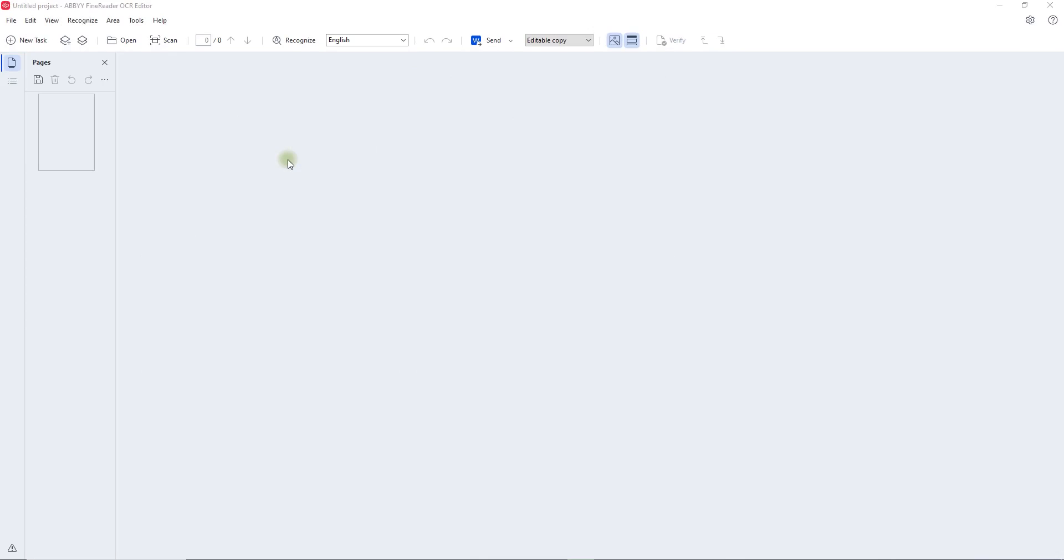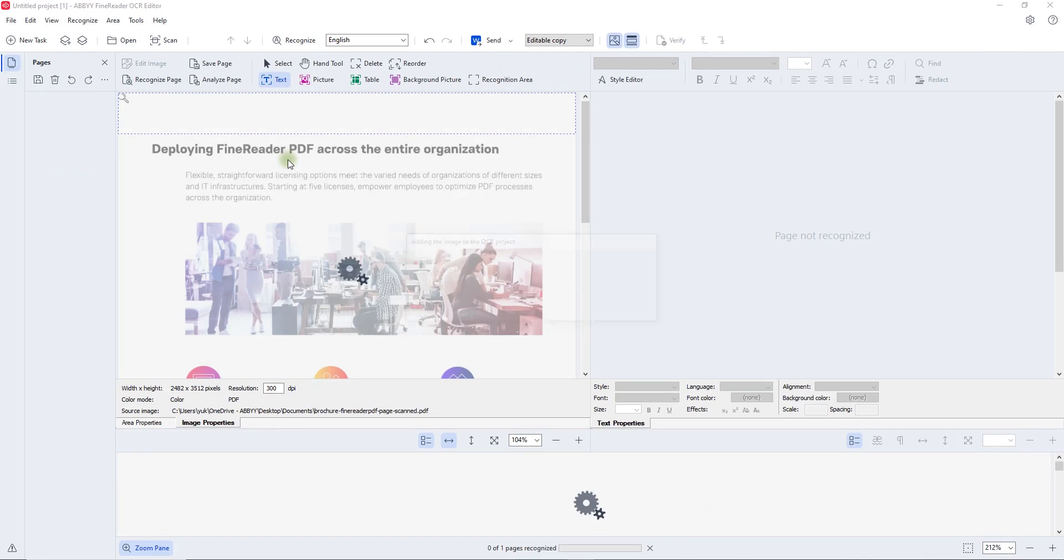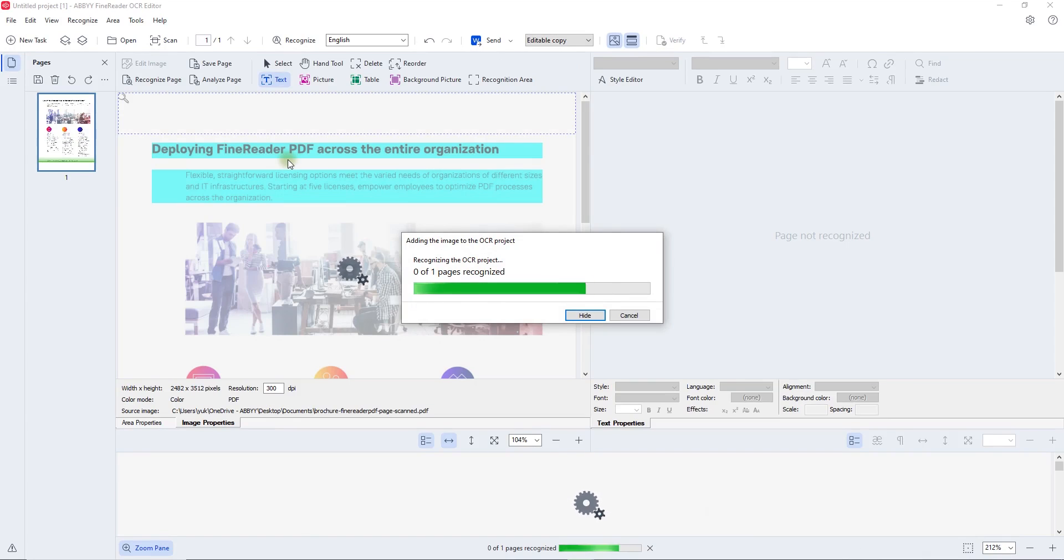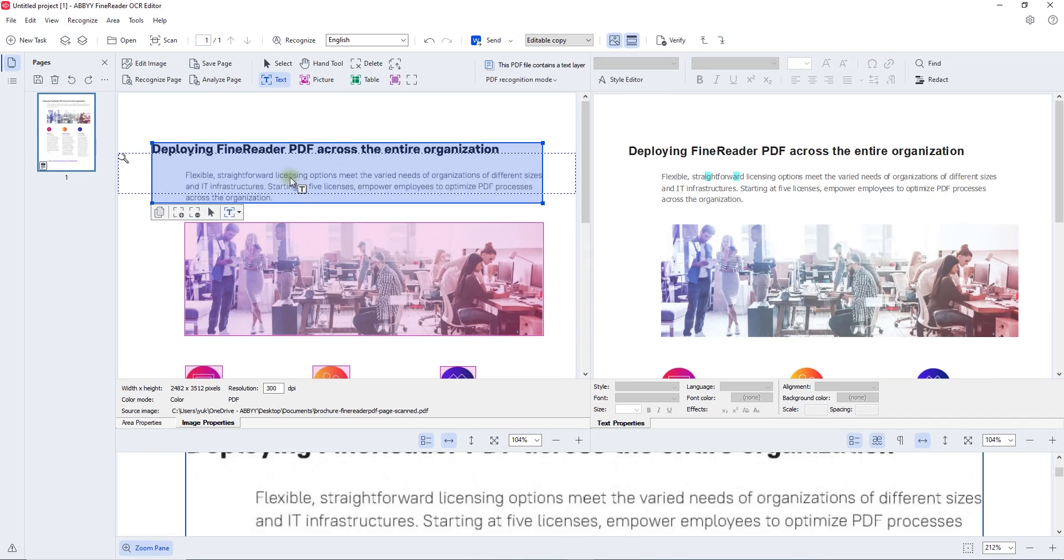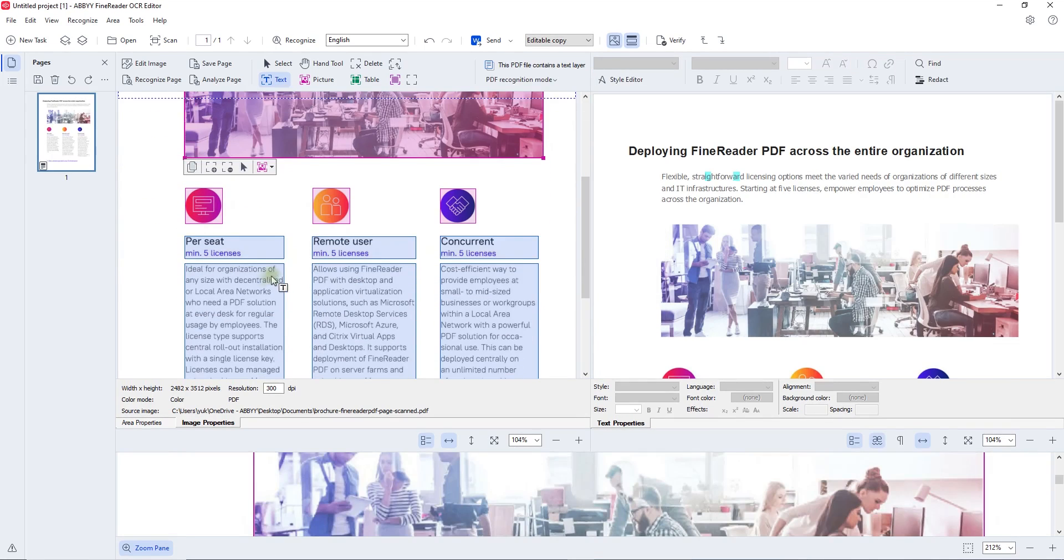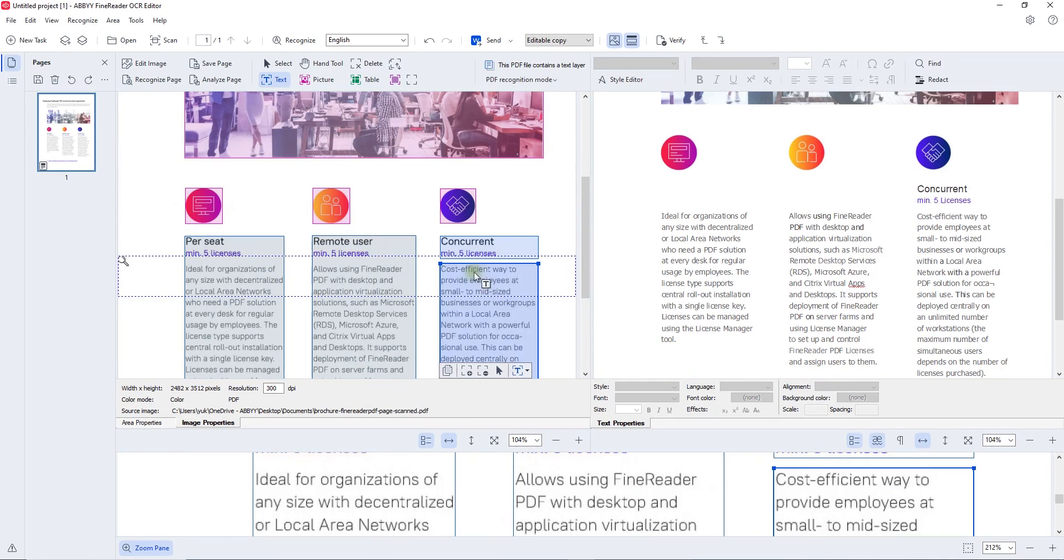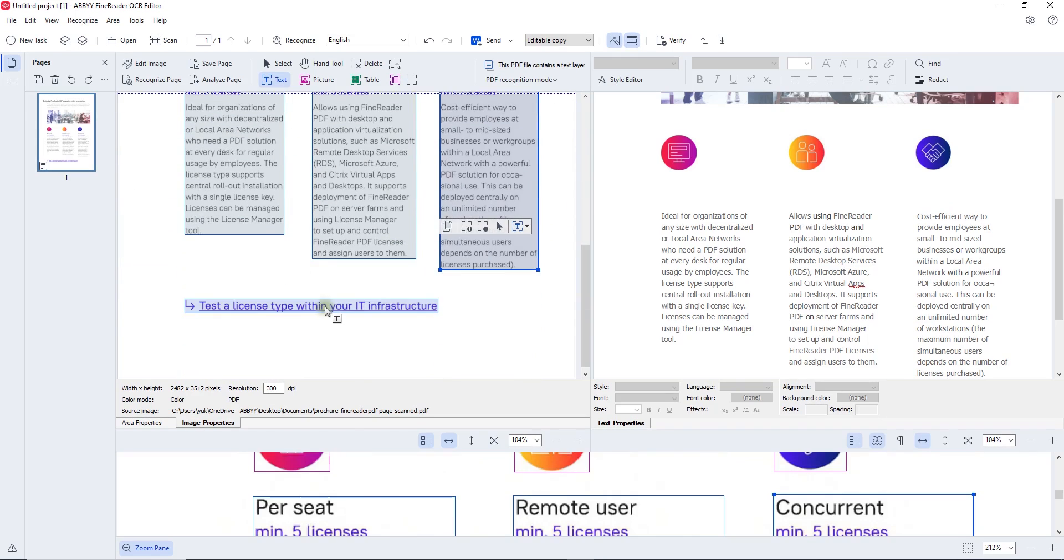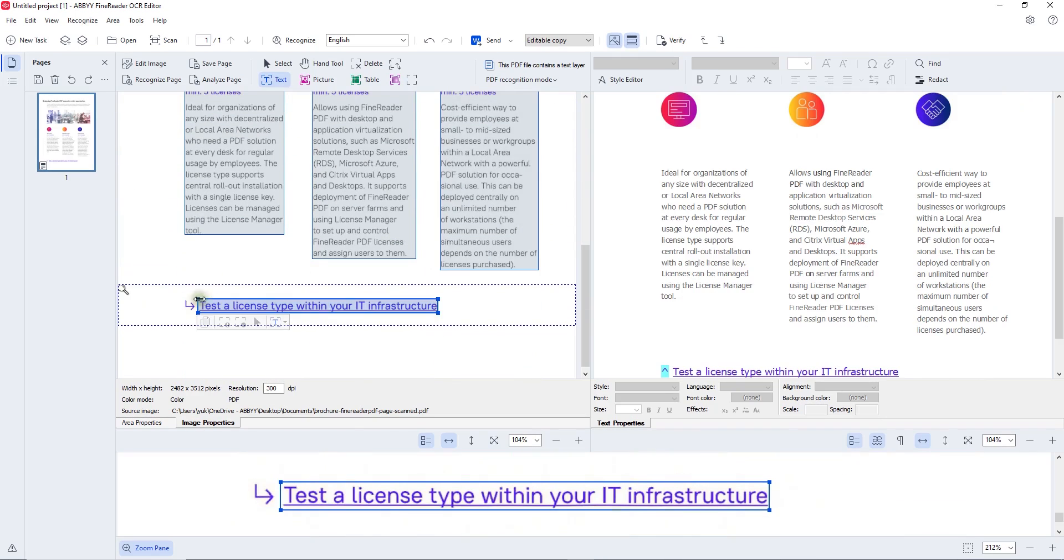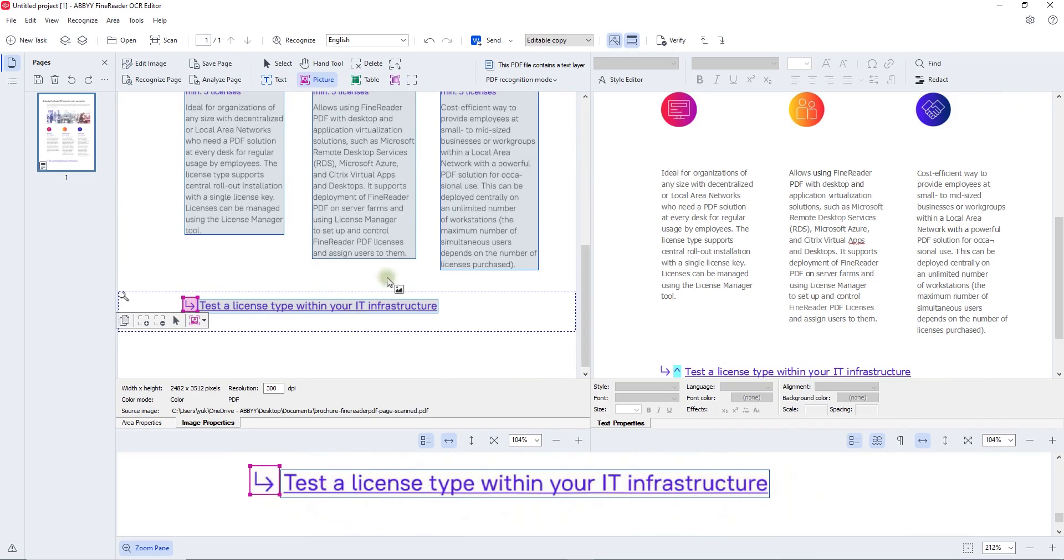OCR editor also offers area editing tools to adjust the detected document layout. Once FineReader PDF identifies which parts of the page contain text, which are pictures or tables, and if there are background images on the page, it's possible then to review and adjust that manually. In this example, we are adjusting text areas on the page and excluding a graphic element adjacent to one of the text areas by drawing a dedicated picture area for it.